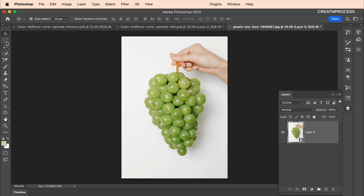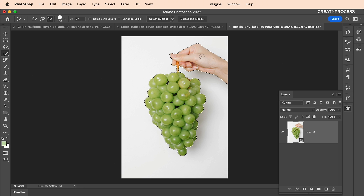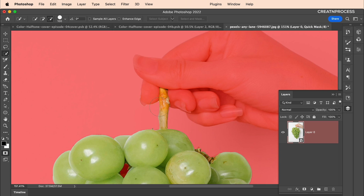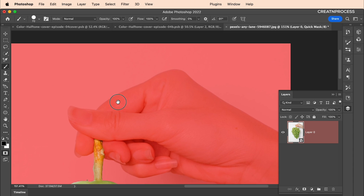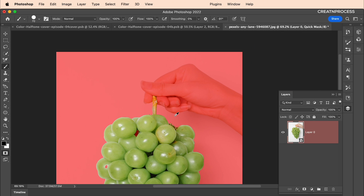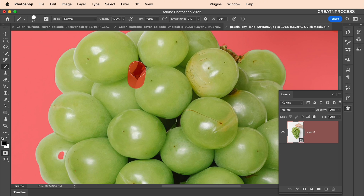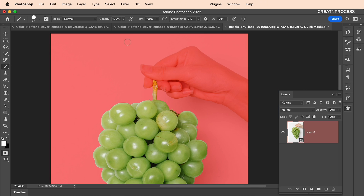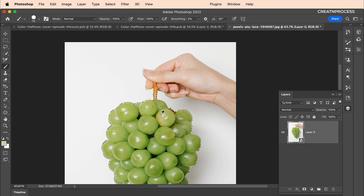Next, let's remove the background using the Quick Selection tool. Click 'Select Subject' to automatically select the subject — grapes and a hand. We only want the fruit part, so paint over the hand to remove it. To refine the selection precisely, press Q to enter Quick Mask mode, which shows the red overlay. Use the brush tool to paint over regions you don't want selected, and press X to switch to white to erase the red mask.